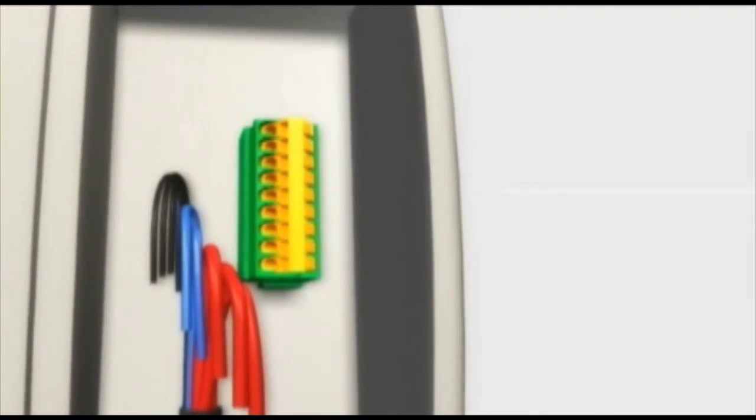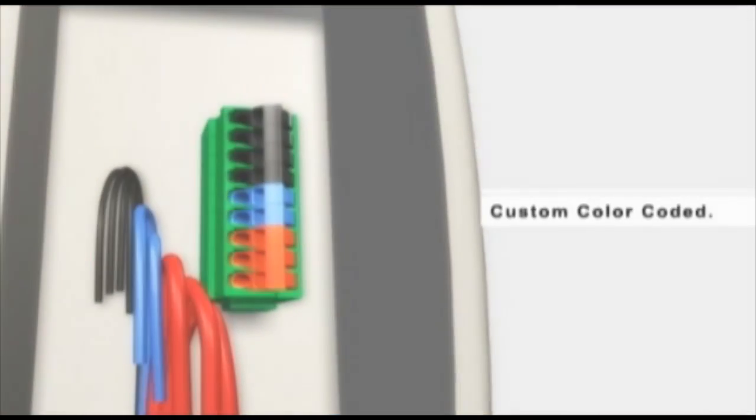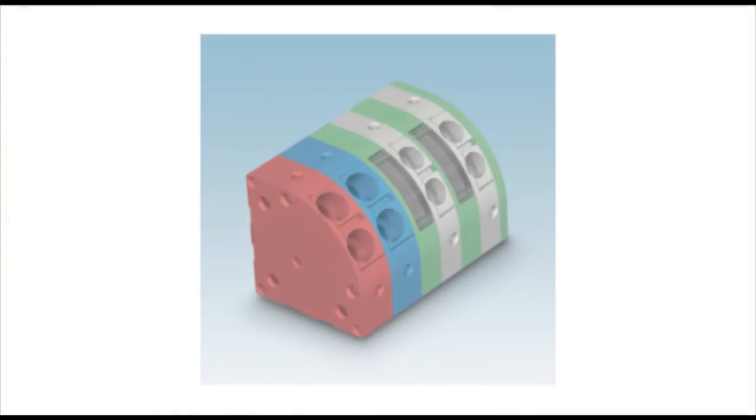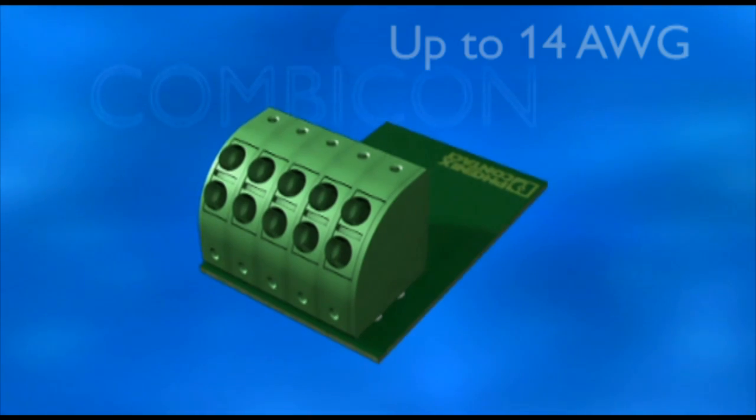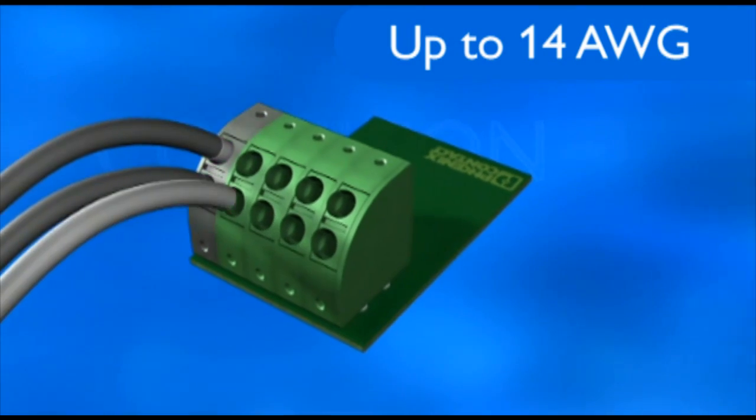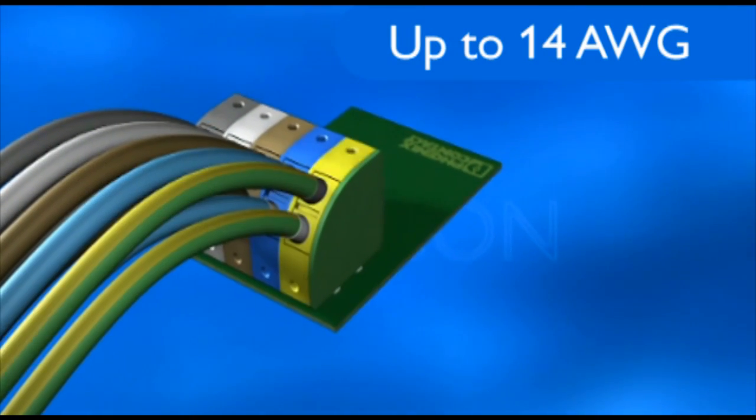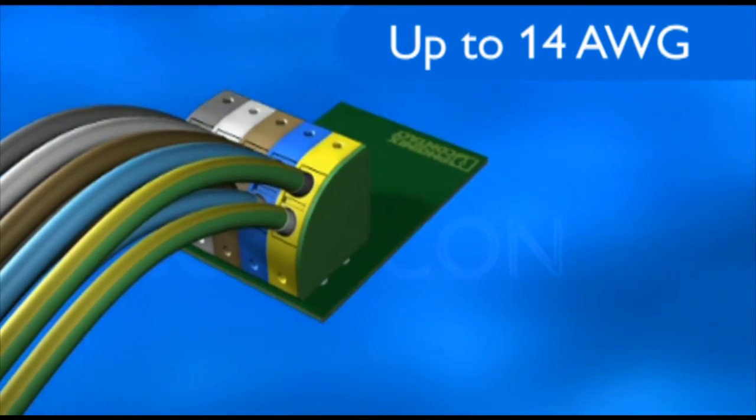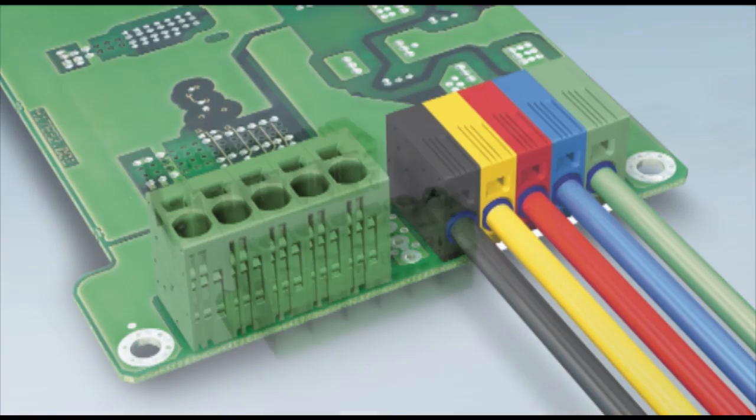We at Phoenix Contact have recognized that there are multiple ways to land discrete wires to a PCB, and one common issue can occur when installers terminate wires to the incorrect connection point. Color coding is a tried and true method for solving this wiring issue. By utilizing individually sliced products that are assembled together, we can provide a multicolored solution that will match a wire color to the appropriate terminal.